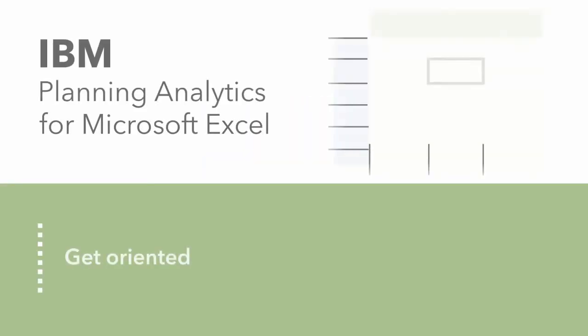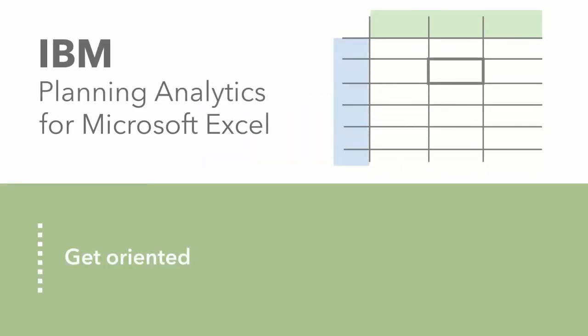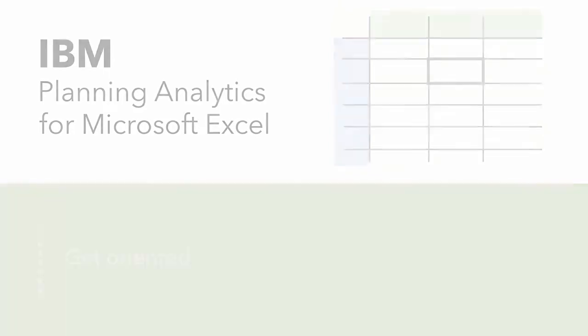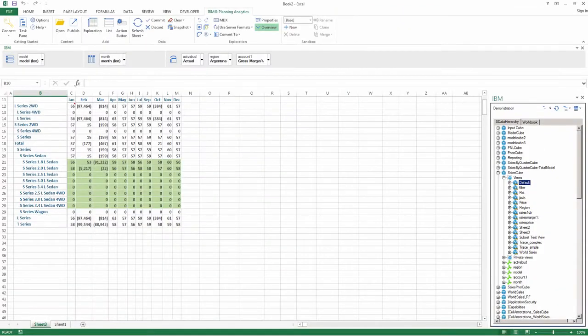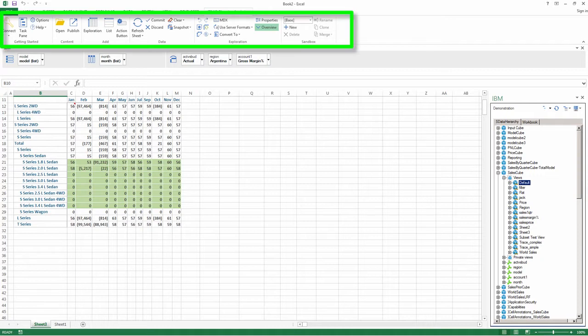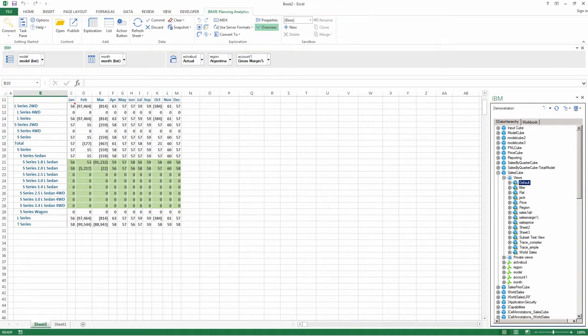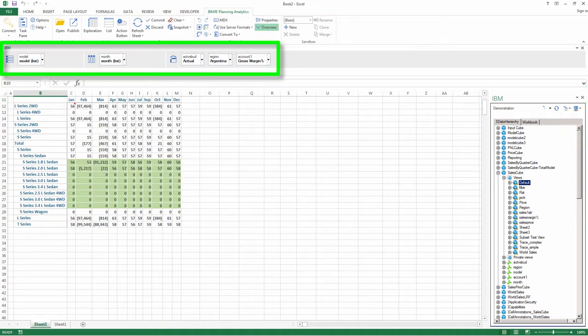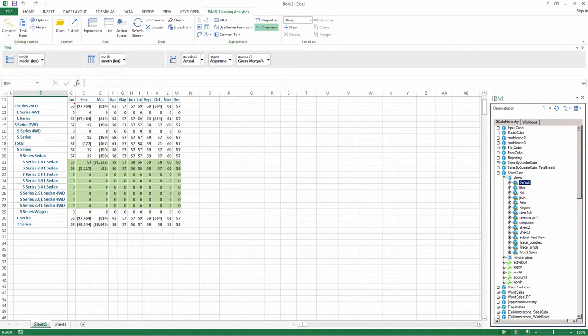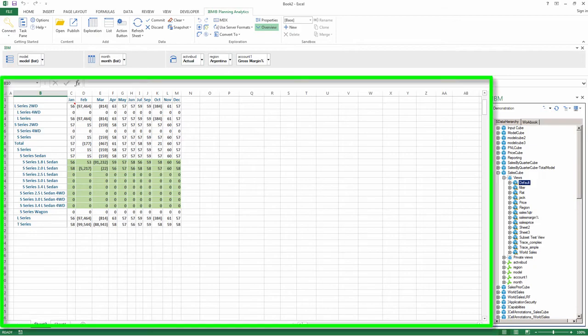Getting oriented in IBM Planning Analytics from Microsoft Excel is easy. The user interface consists of four main areas: the IBM Planning Analytics ribbon, the task pane, the overview area, and the work area.